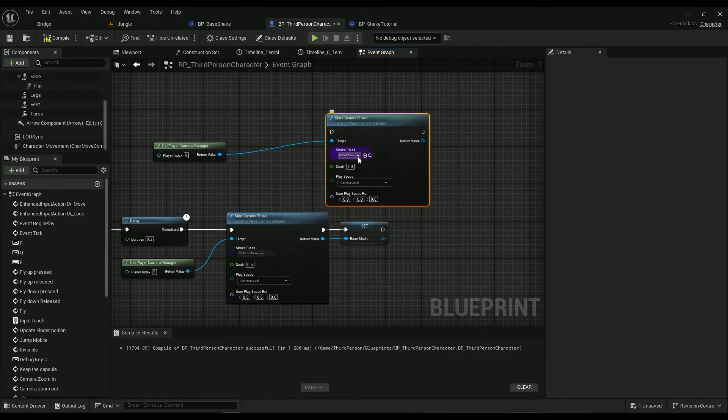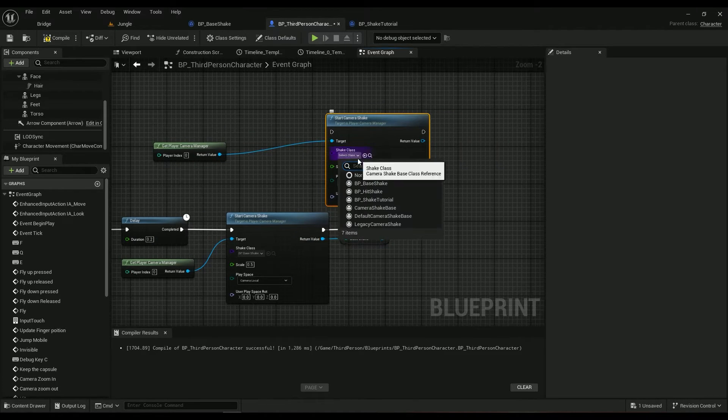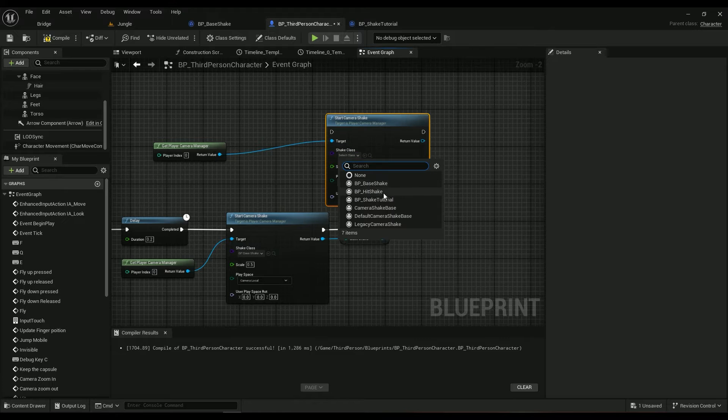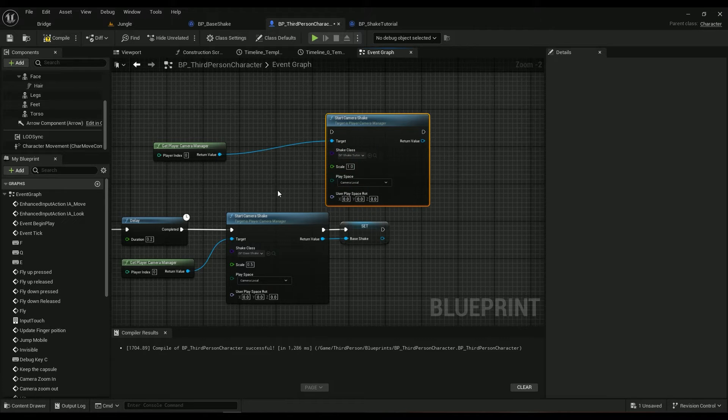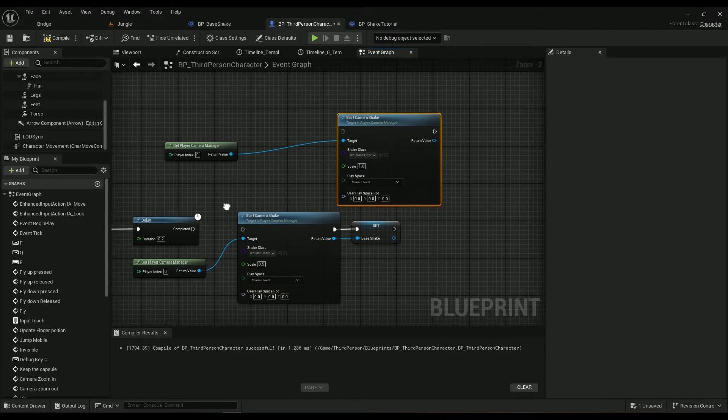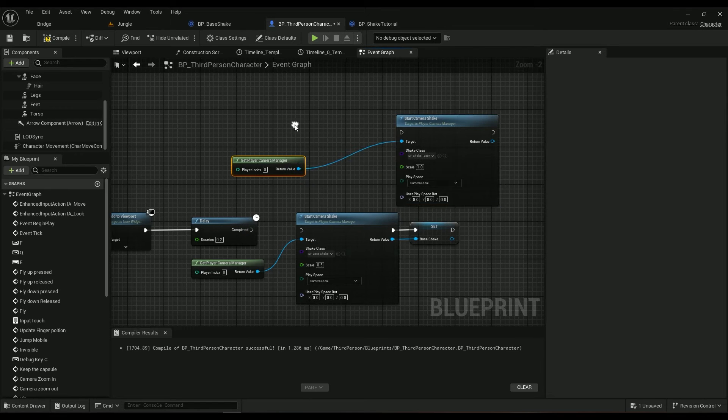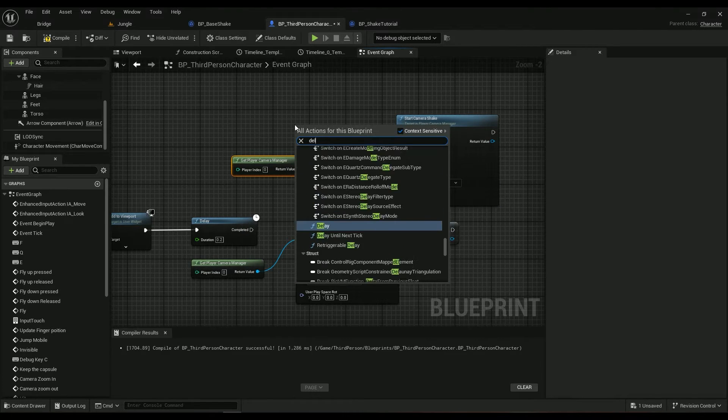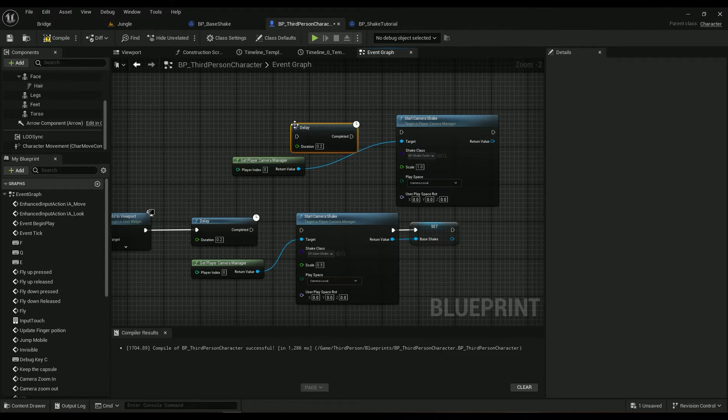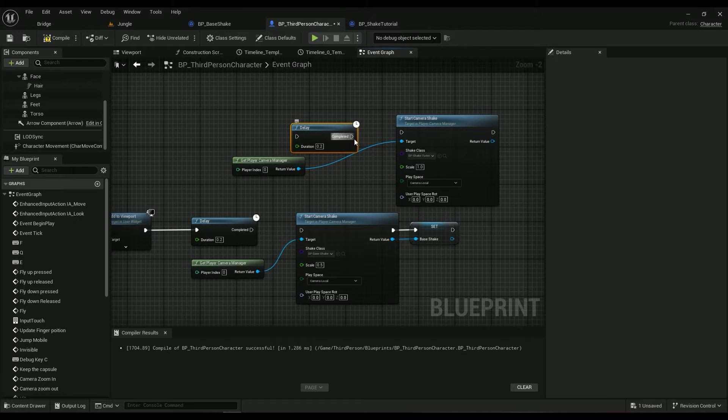Then type in camera manager, get player camera manager, then shake, start camera shake right here. Then find the class you just created, it's called shake tutorial. For some reason you have to add a delay node as well, otherwise it doesn't work.